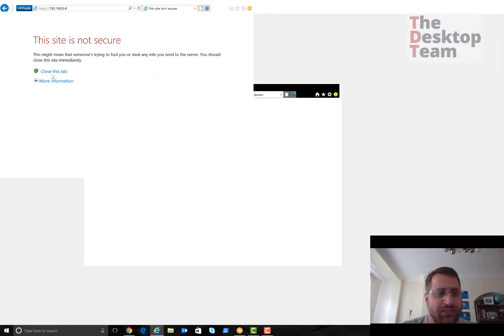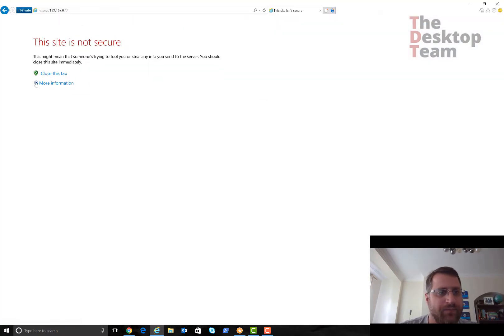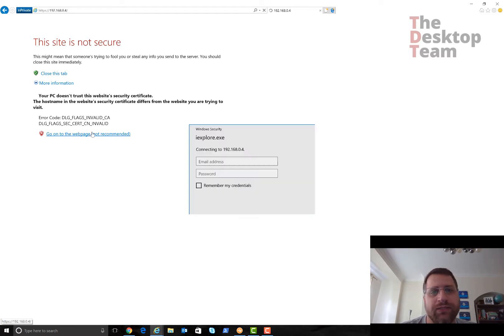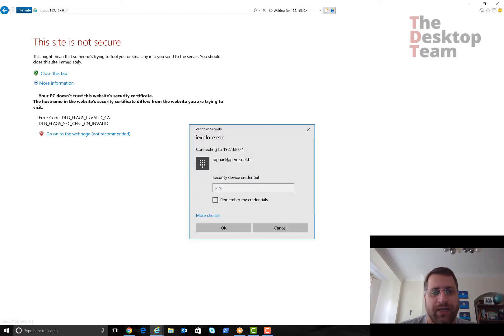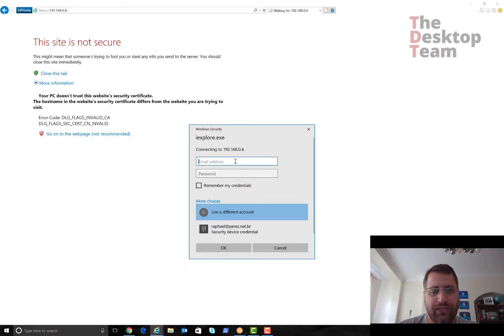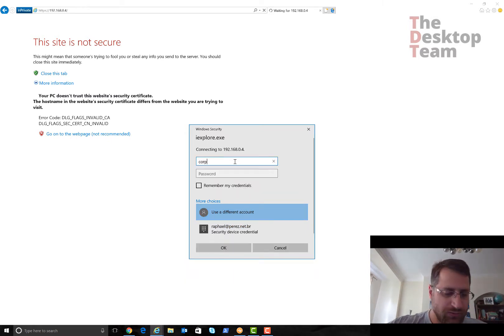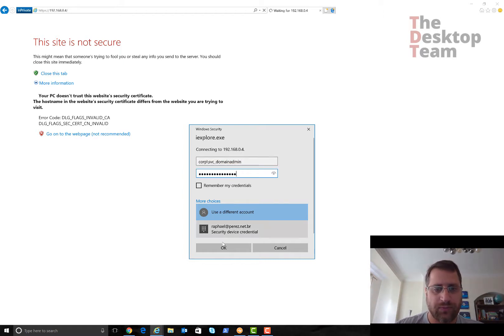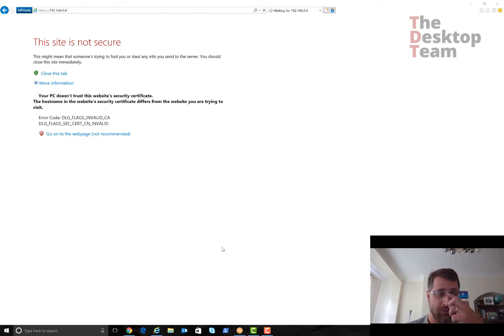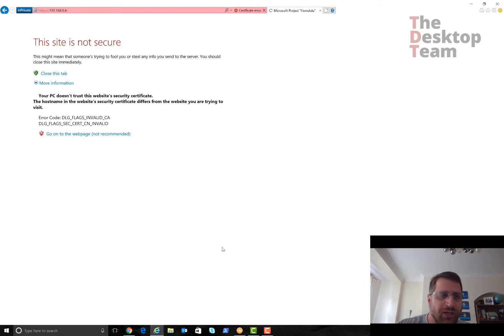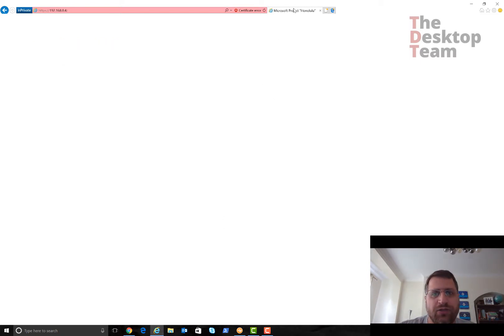Let me try to refresh. Now it tells me it's not secure, I'm just going to continue on this website. It asks for my username and password because I'm on another network. Let me use a service account I have as a domain admin.